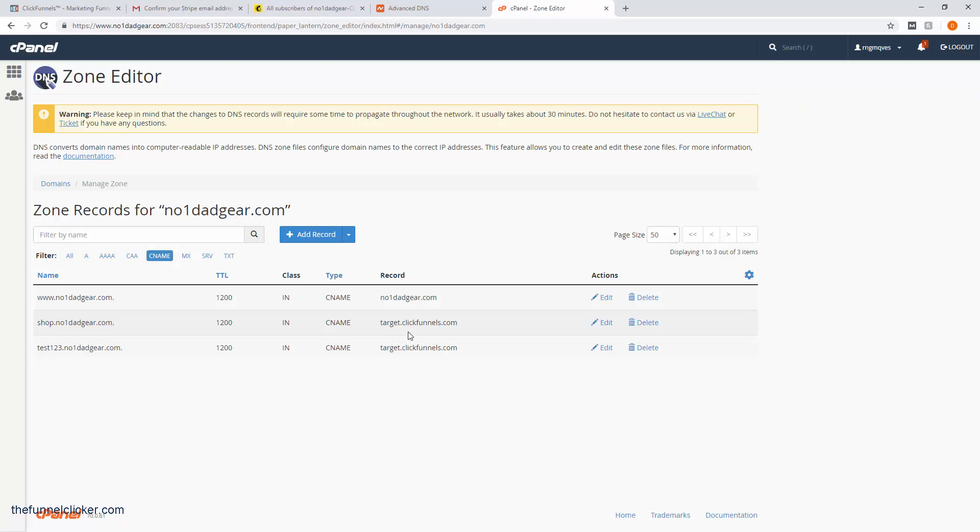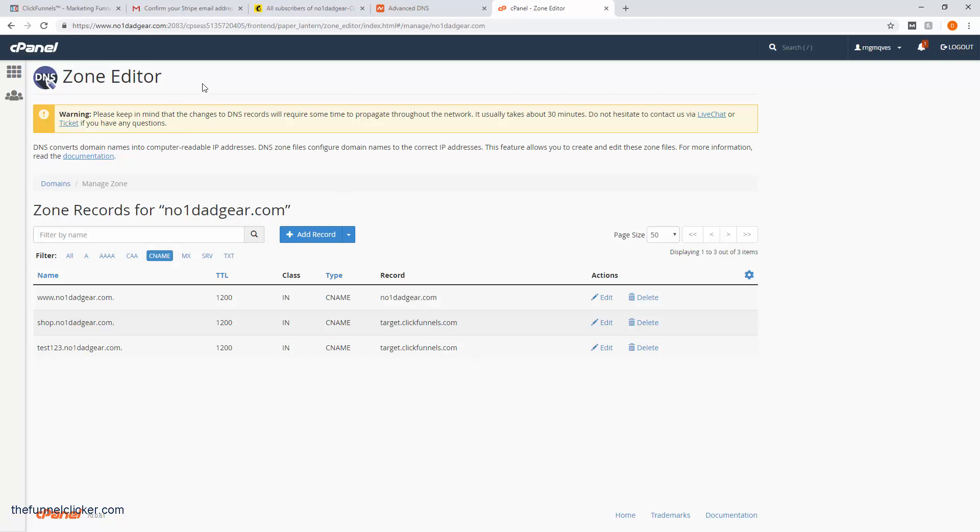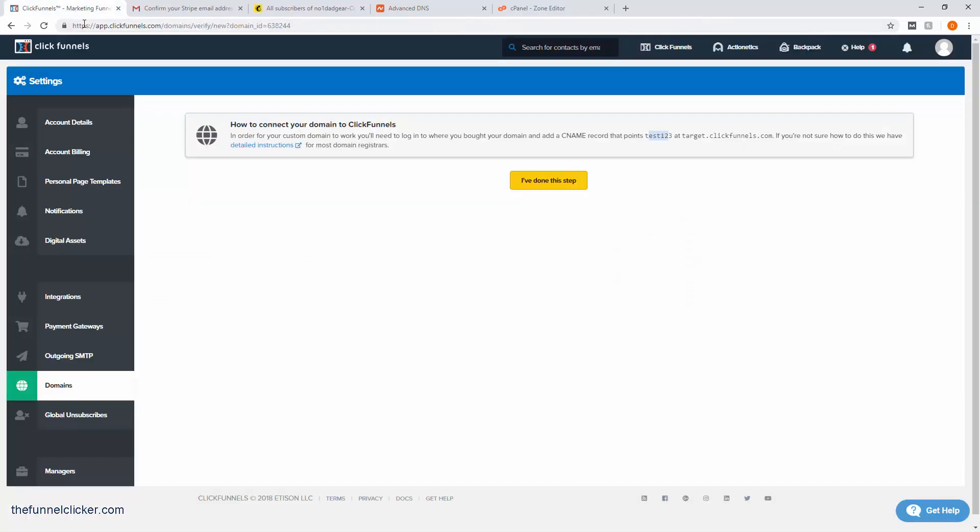There we have it. Don't mind the shop.numberonedadgear.com—that was what I had before when I was testing. Pretend that row isn't even here. If this is the first time you're doing it, you should have something like this. test123 is obviously where we're going to go when we integrate that with ClickFunnels. Now that we have our record set at our domain, let's go back to ClickFunnels.